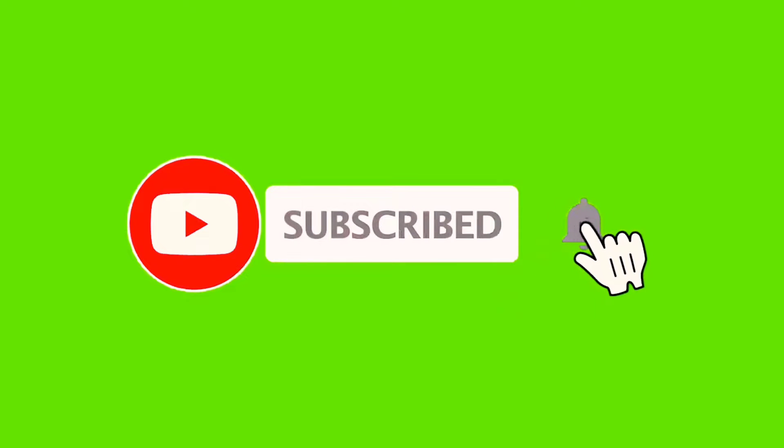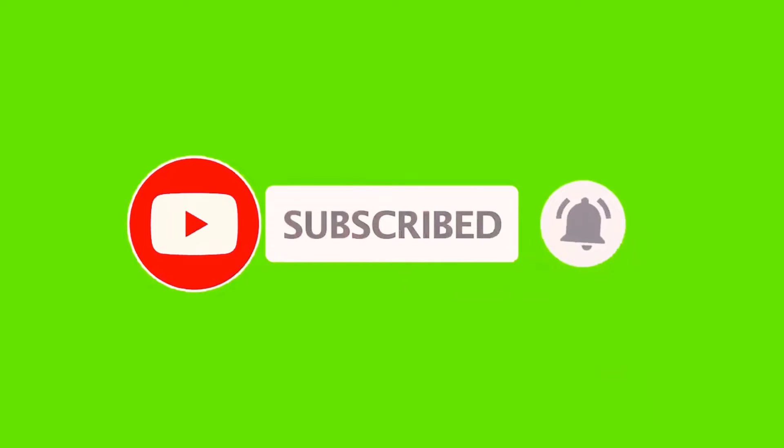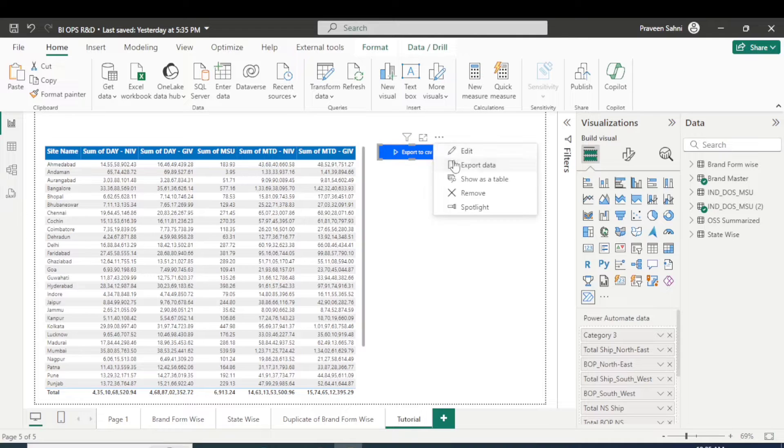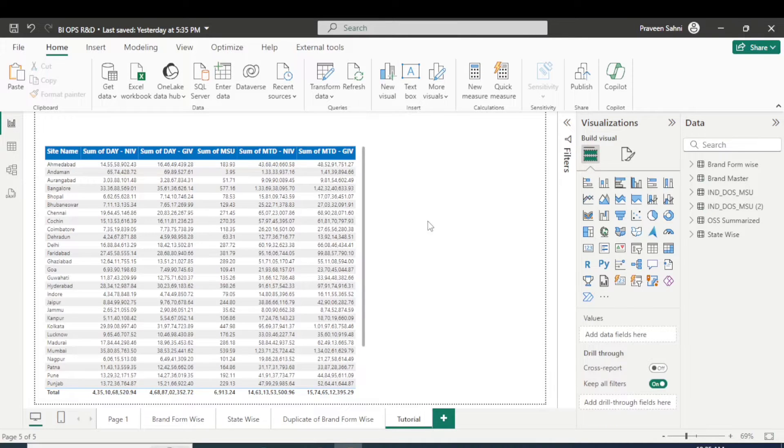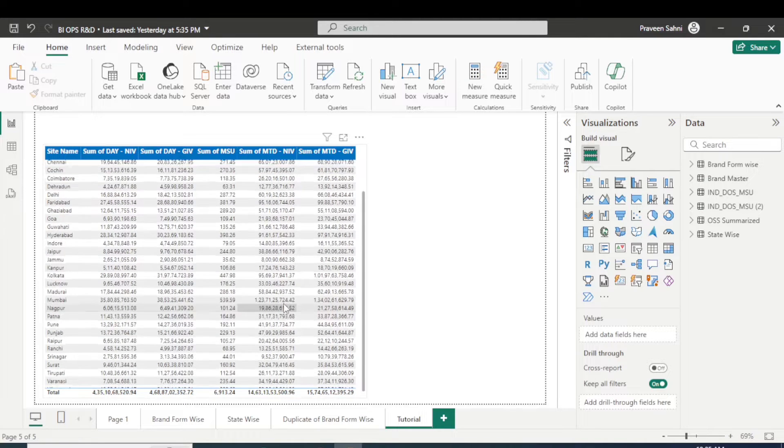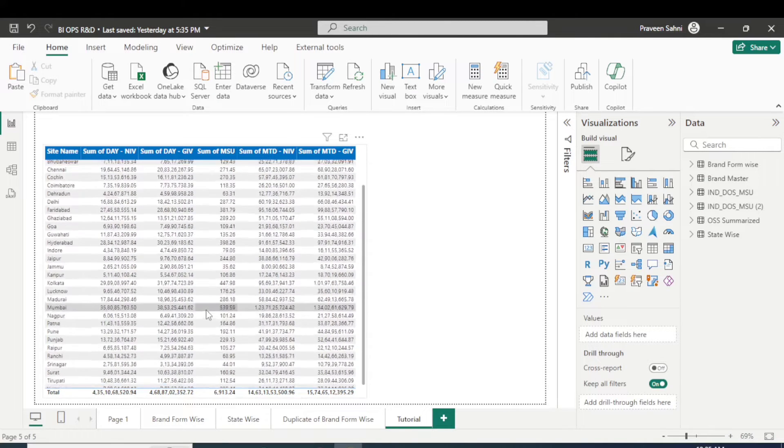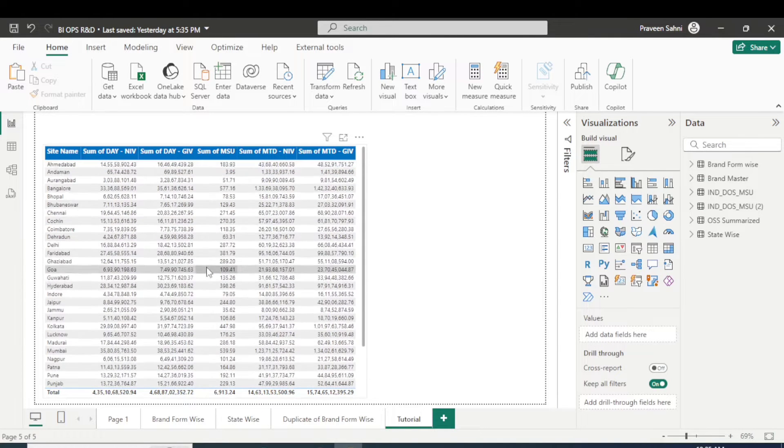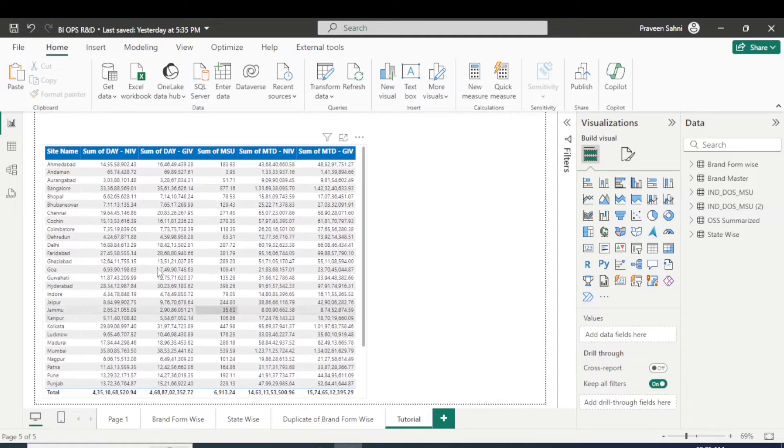So let's start. First of all, I am removing this button here. And to do this, one thing I need to tell you here: the data will be in form of CSV or Excel, I mean to say in a table, form of a table, right?